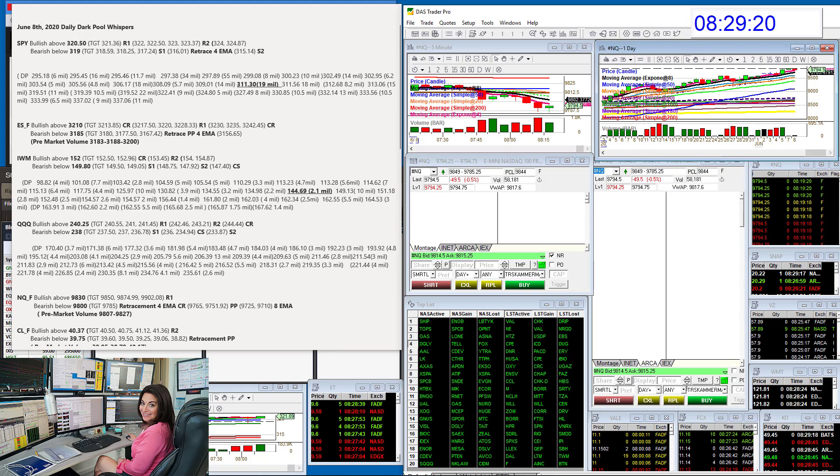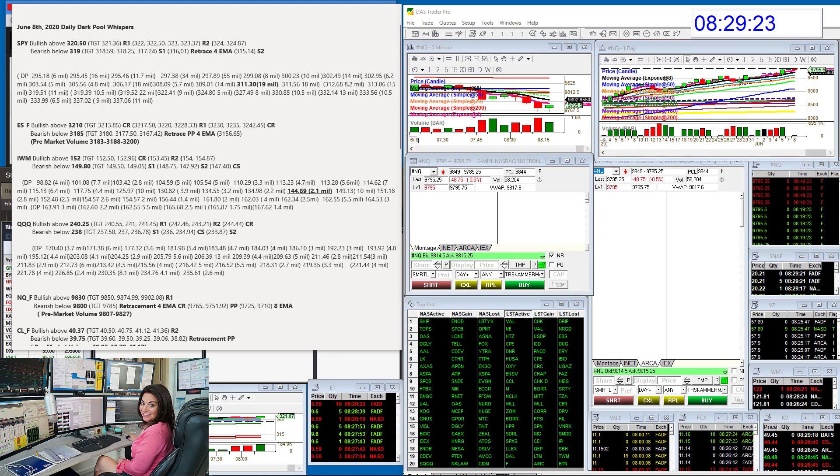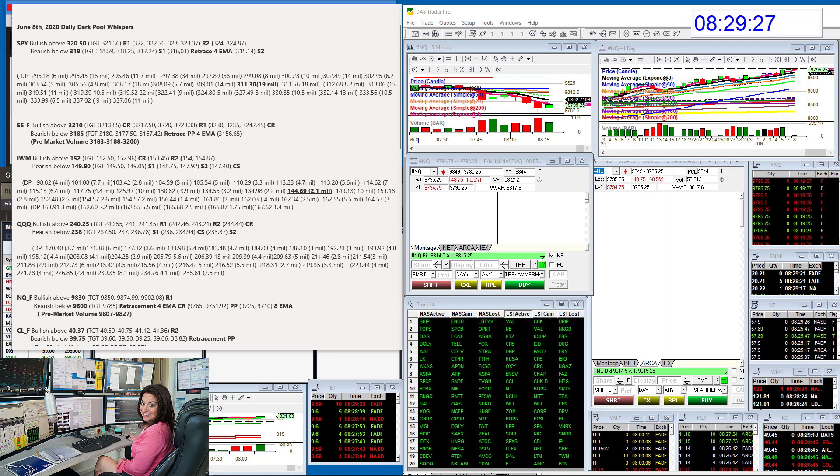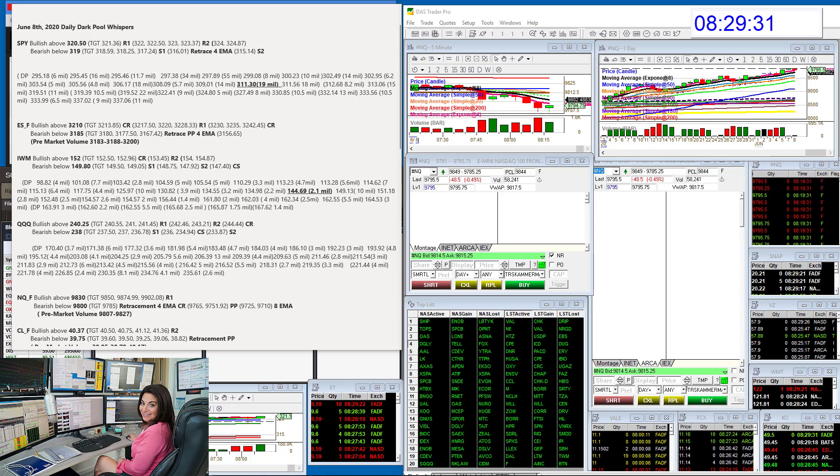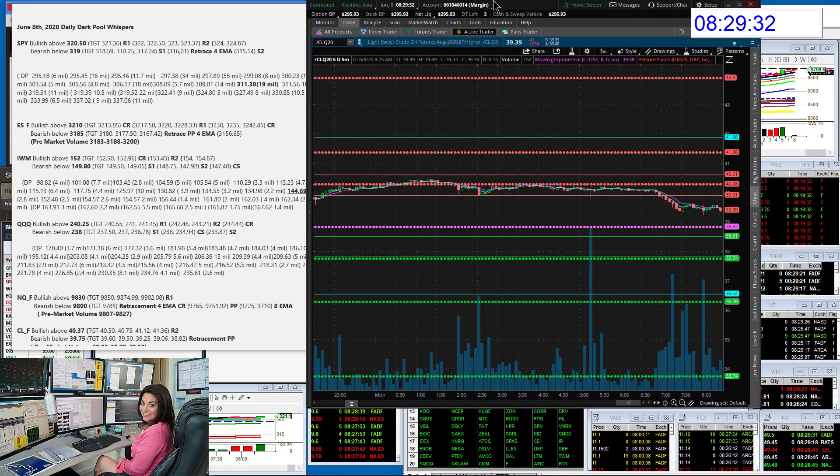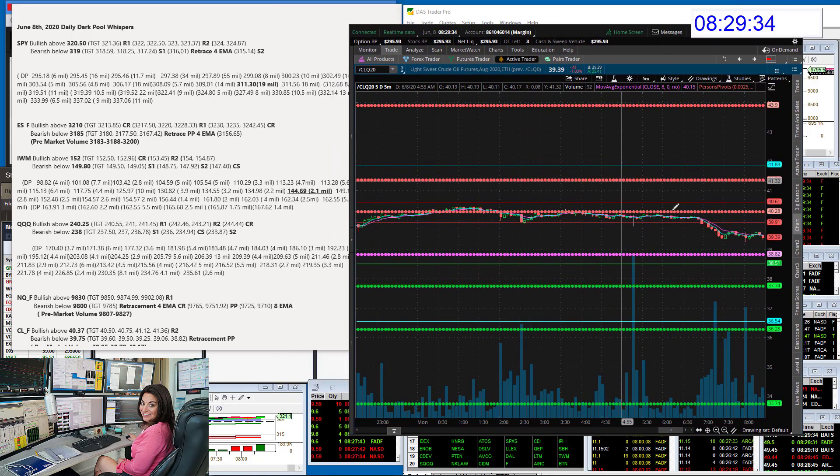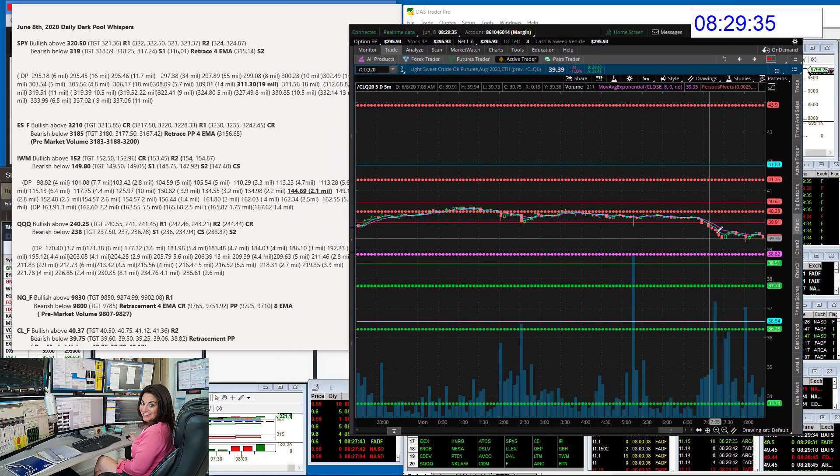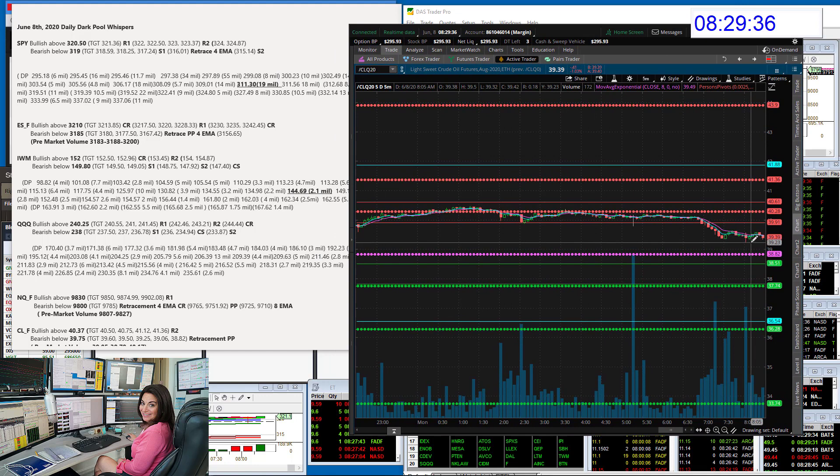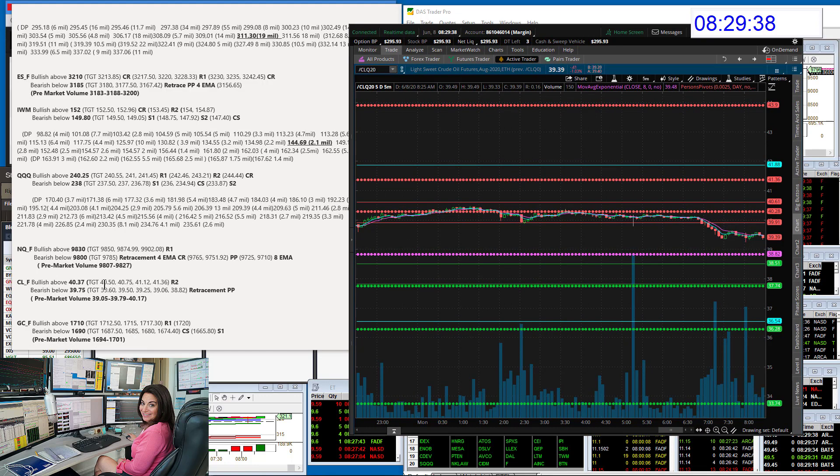Let's hop over to Oil Futures. Just give me a moment to bring these guys up. I'm looking at the August contracts. All right, here we go. They took a little bit of a dip this morning. Bullish above 40.37 and bear below 39.75.